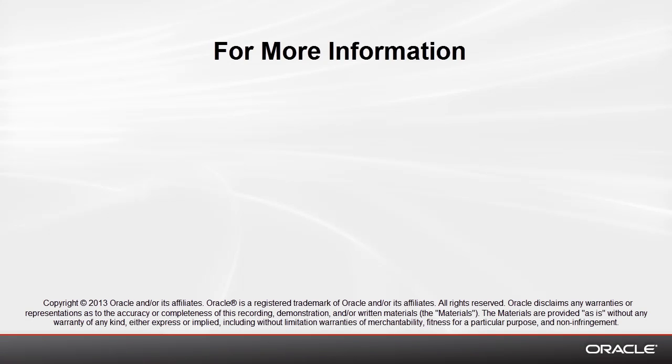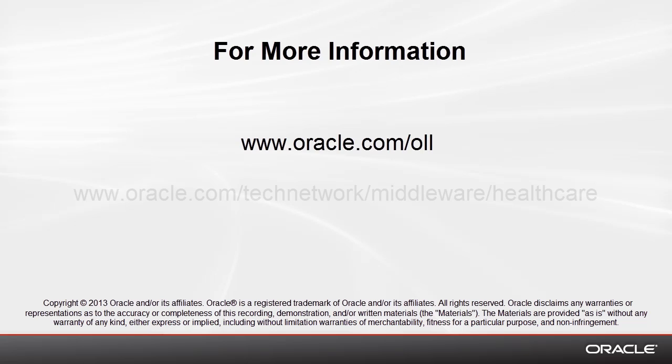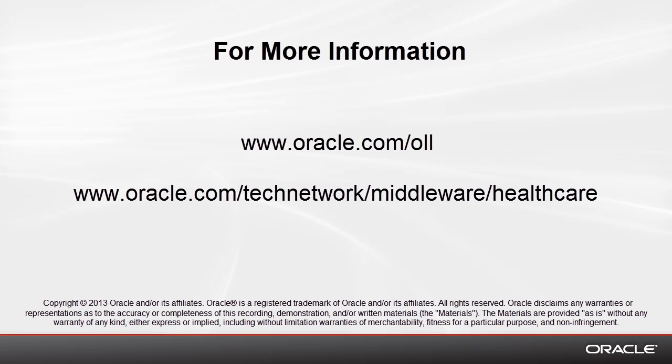For more information on Oracle SOA suite for healthcare integration, please visit the Oracle Learning Library and watch other videos in this series. And also visit the Oracle Technology Network. Thanks for watching.